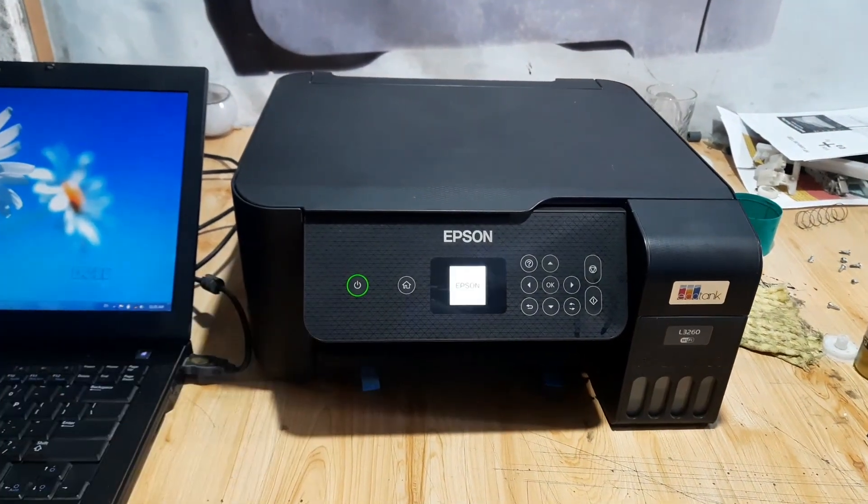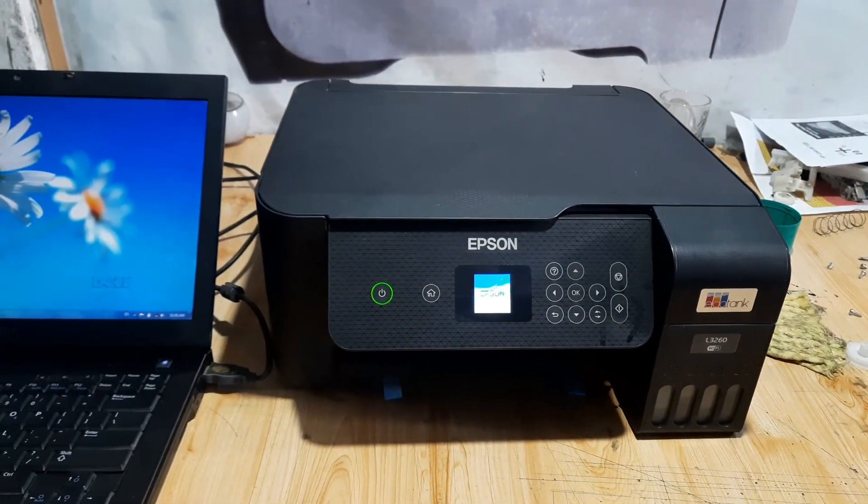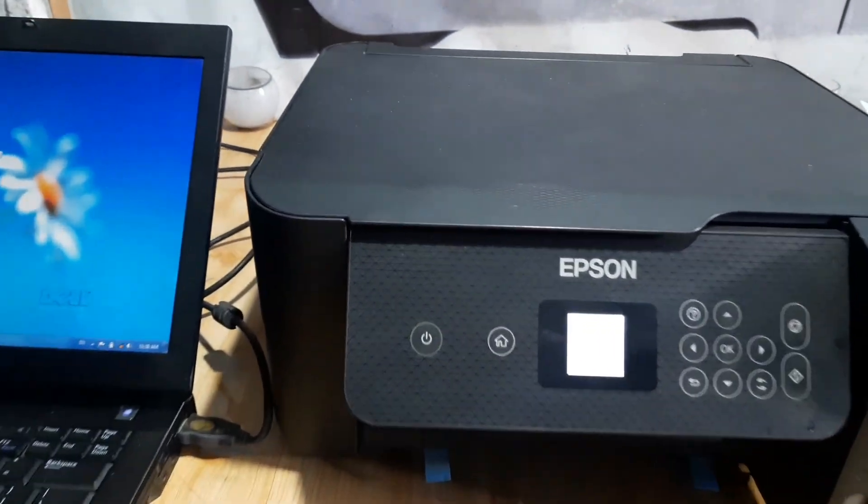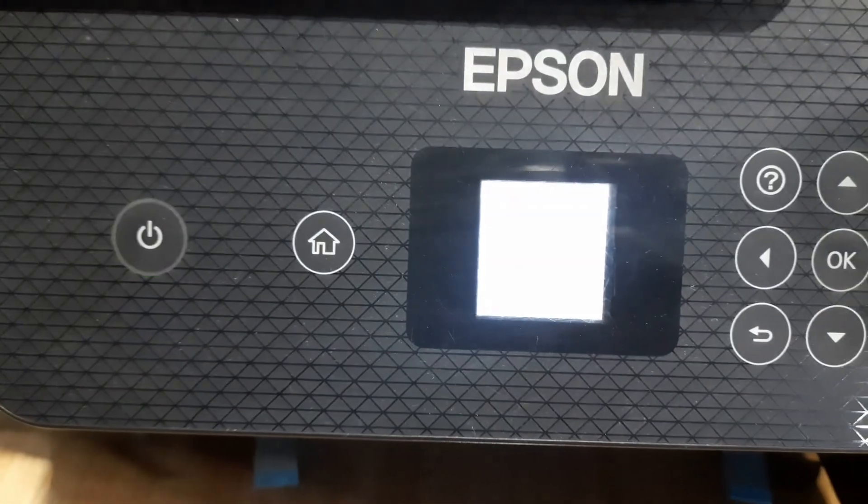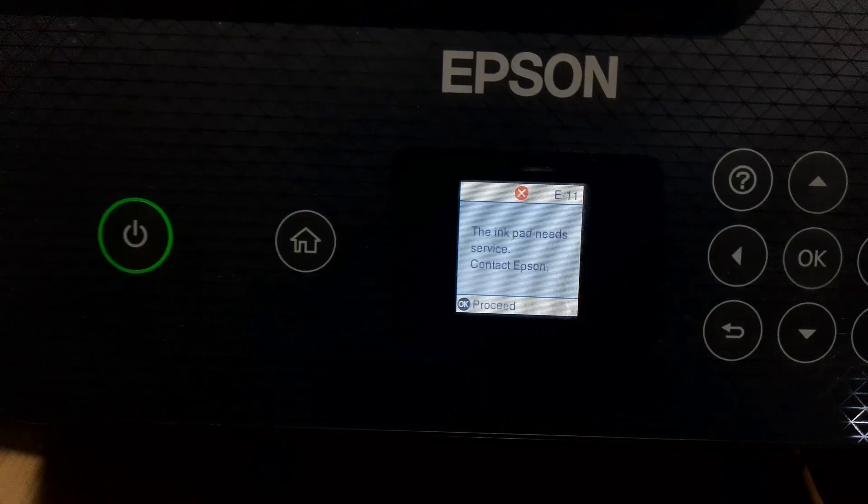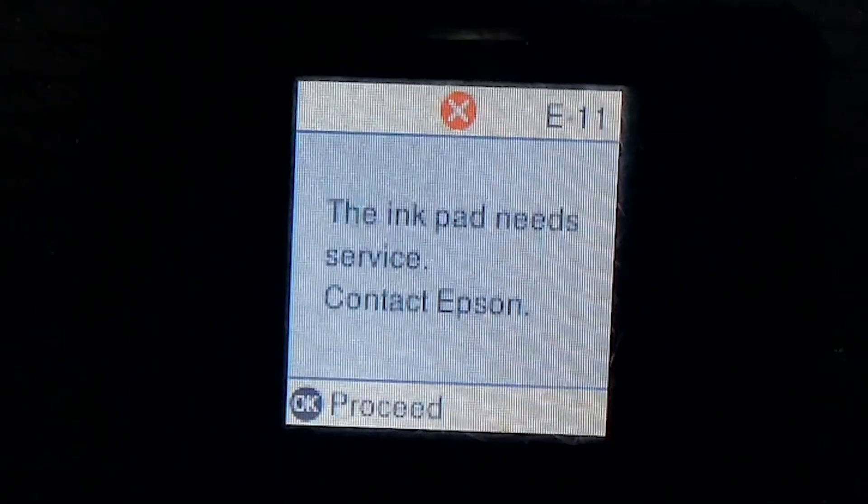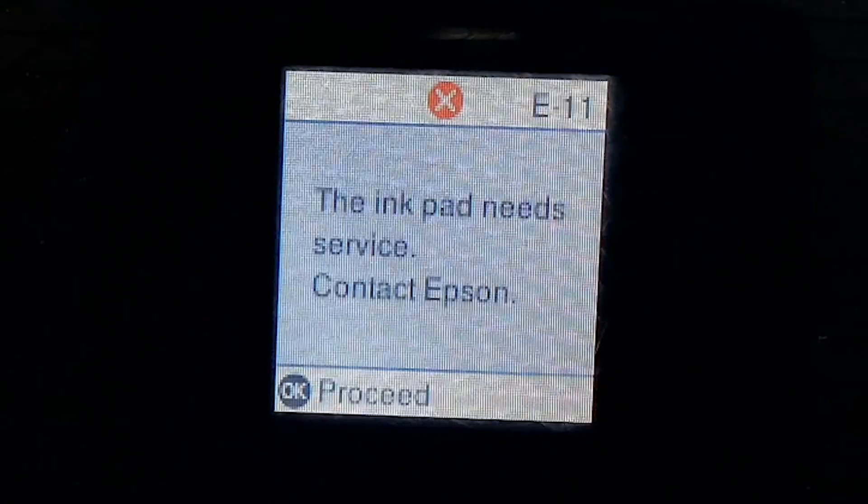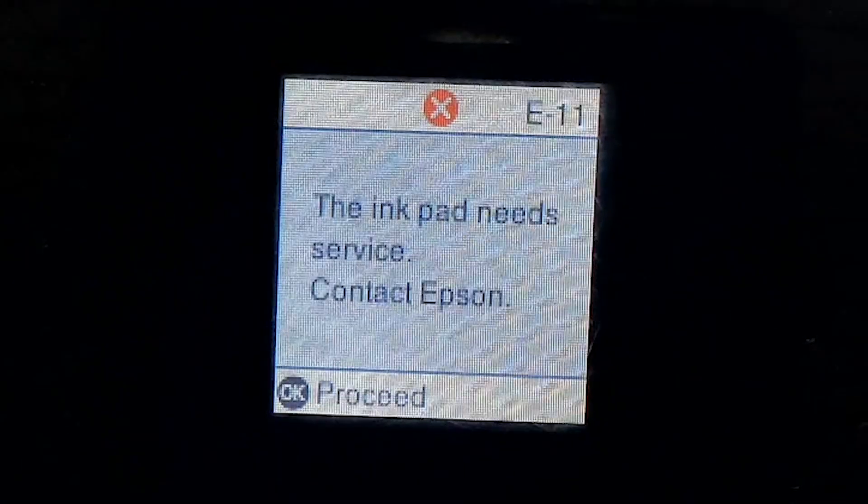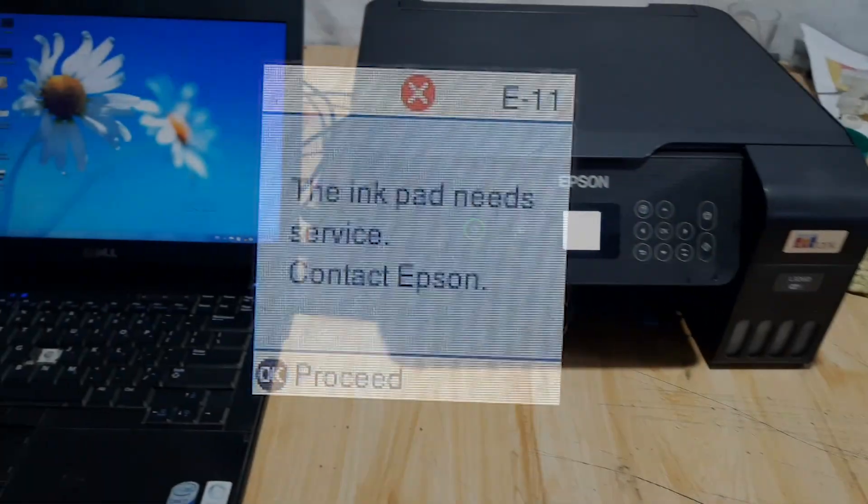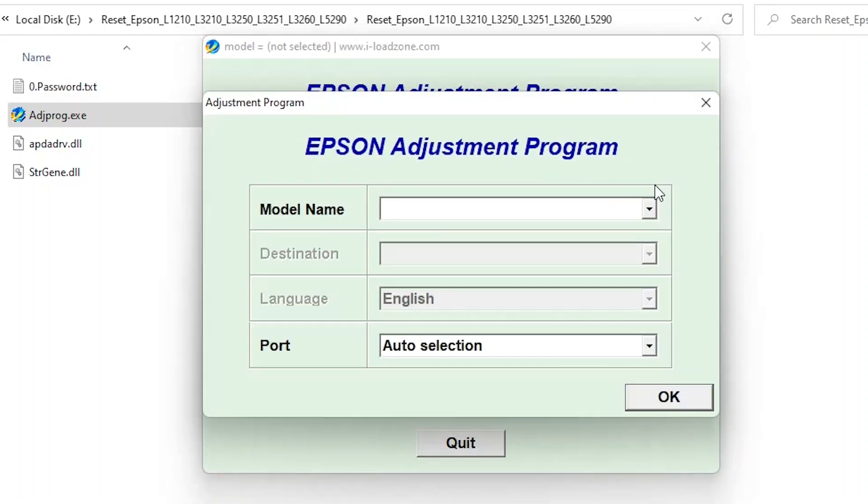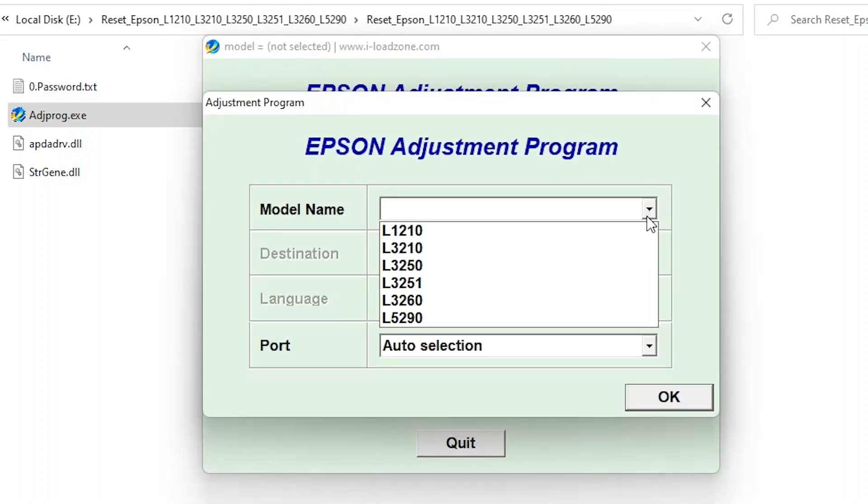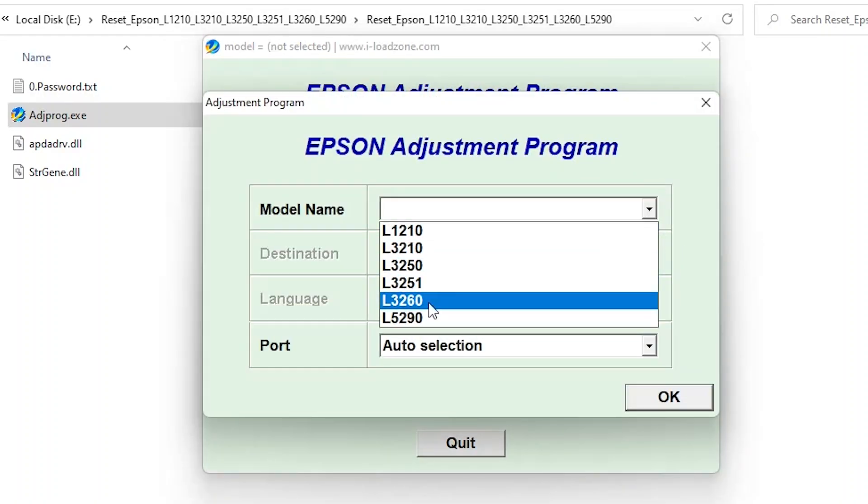In this video, I'll show you how to reset your Epson L3260 printer using the Epson adjustment program. This tool also works for other models like L3210, L3250, L3251, and L5290.